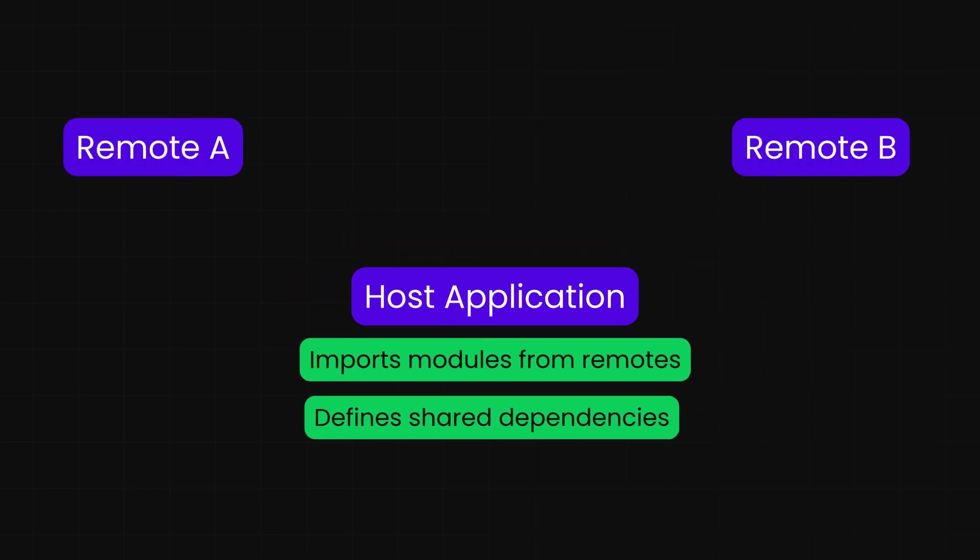Remote: These are the applications that bring special gifts - modules - to share with the host. These are the independent applications that expose their own modules or components for other applications, hosts, to consume. Each remote decides what it wants to share with the host.